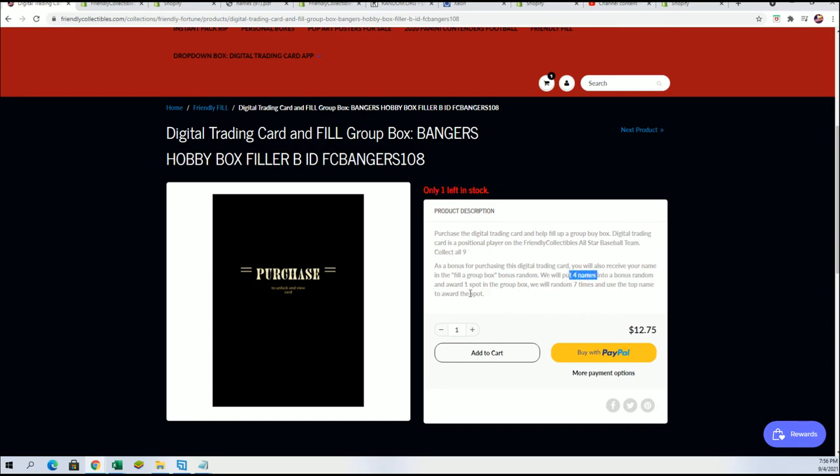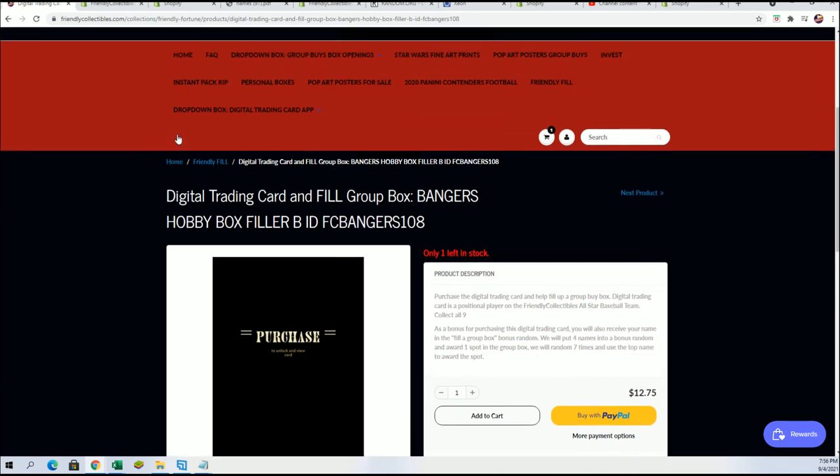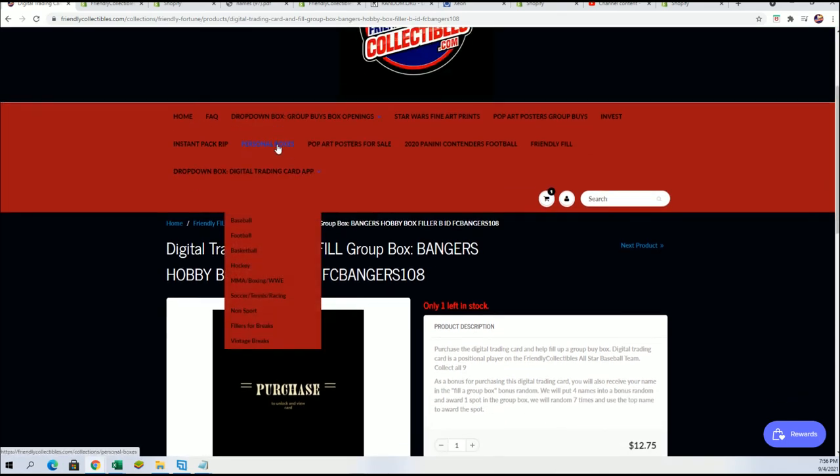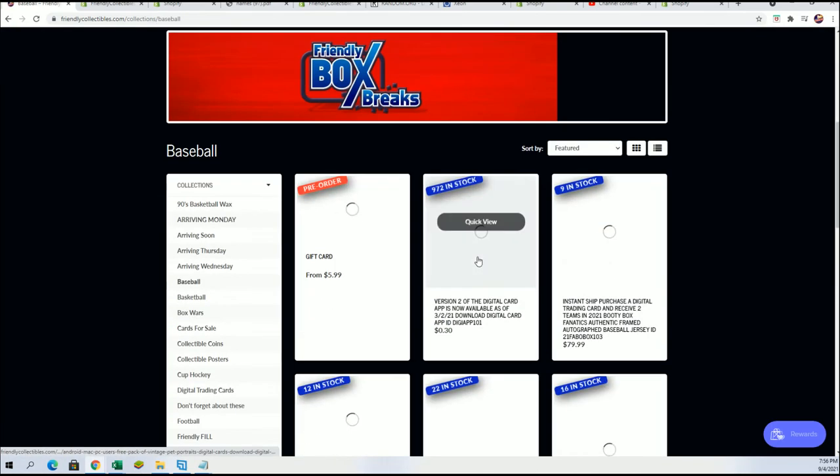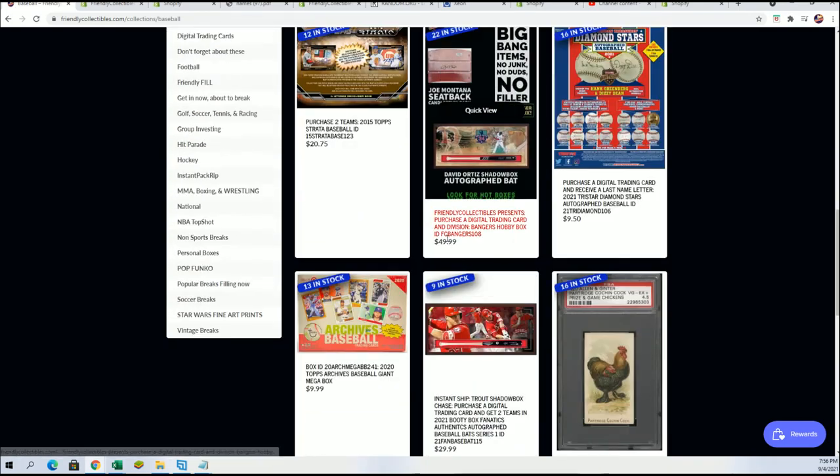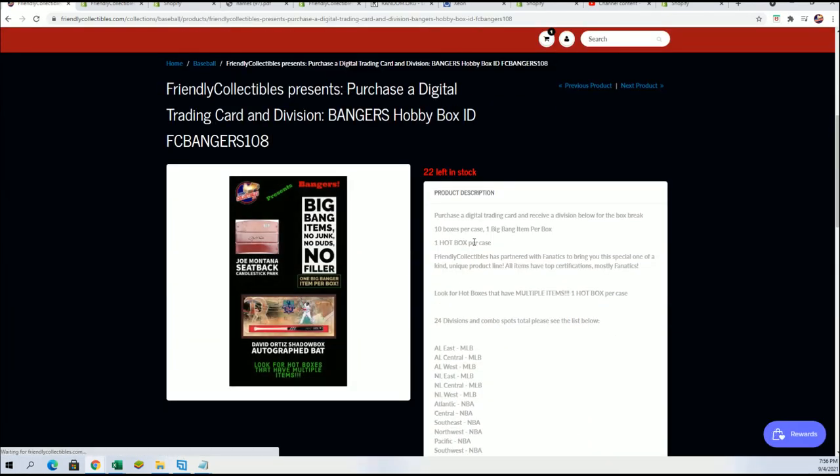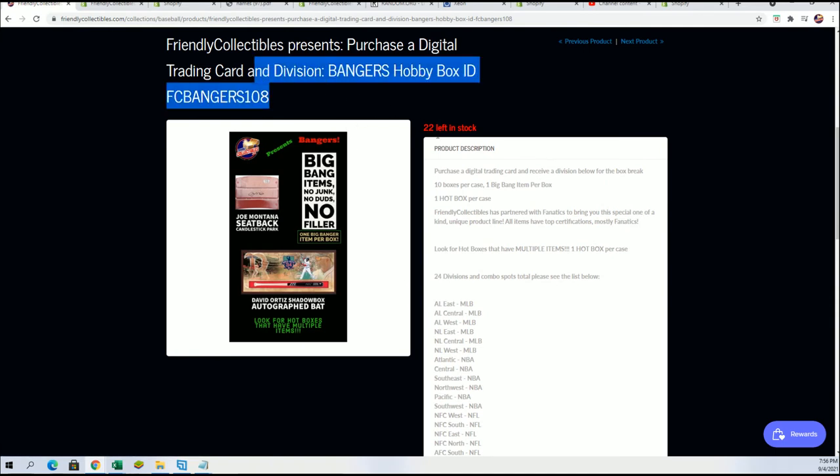There's one spot left, there's four owner names, and that one spot will get awarded into the break for $12.75. Here's a look at what the banger spot usually costs: $50 to get into.